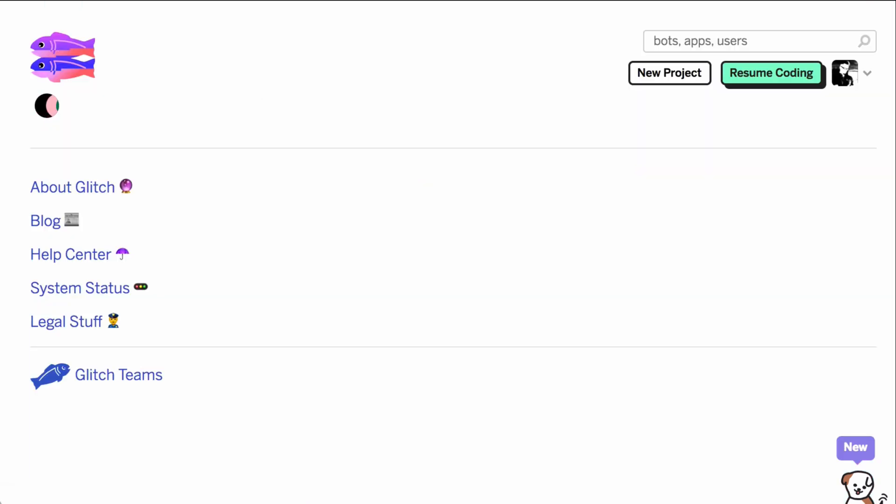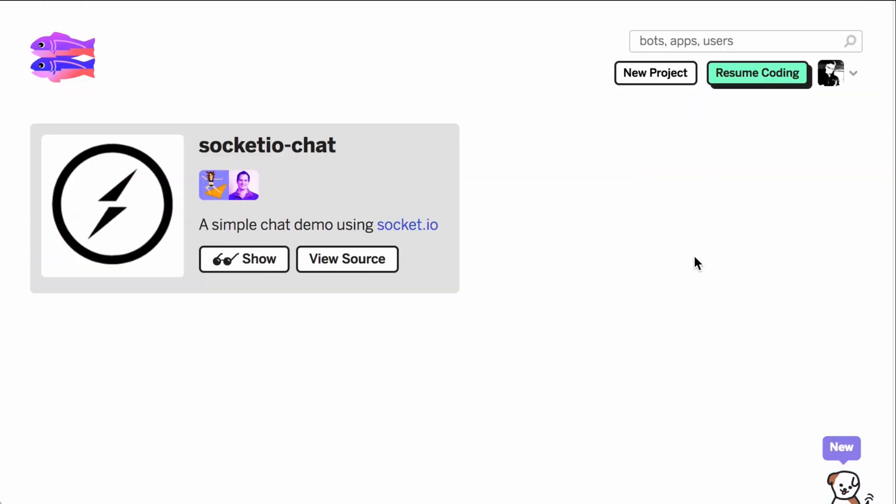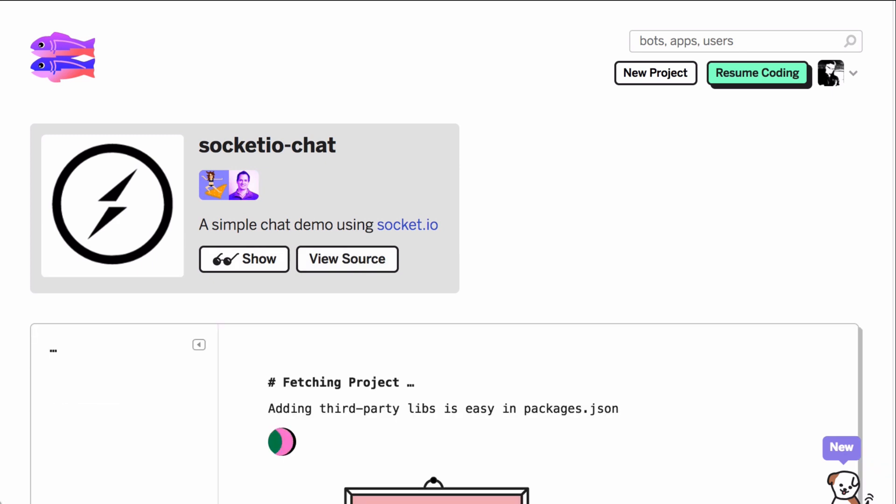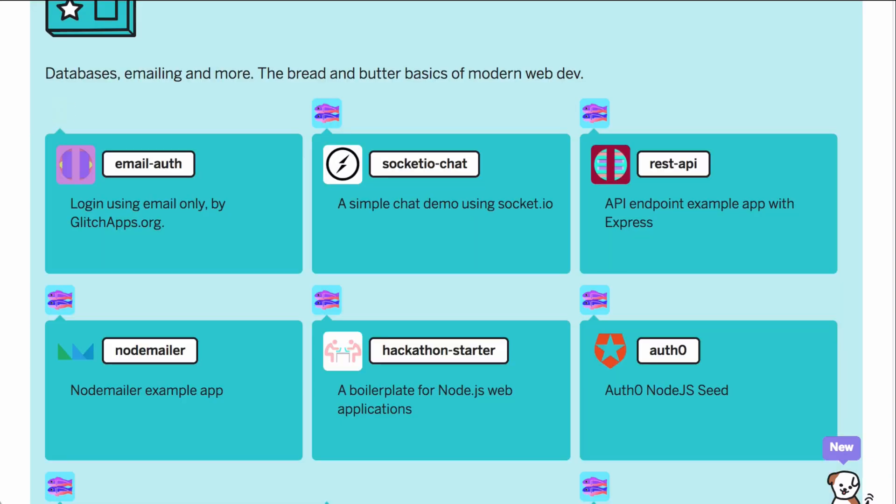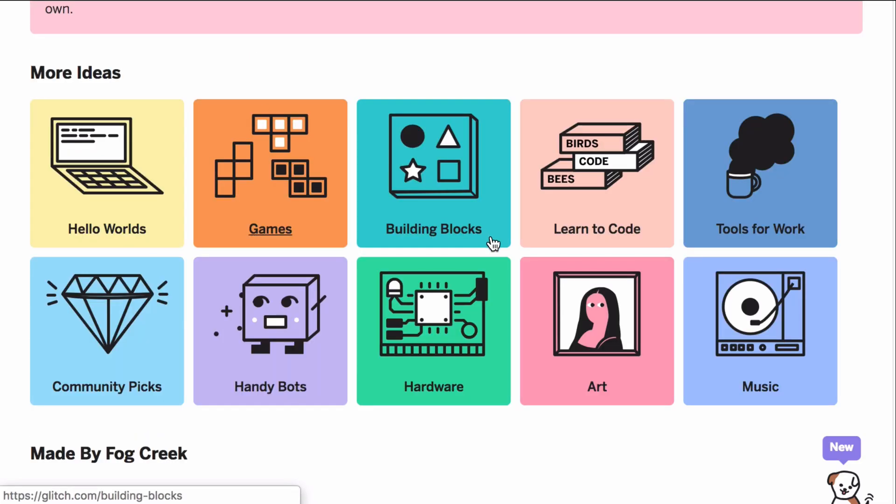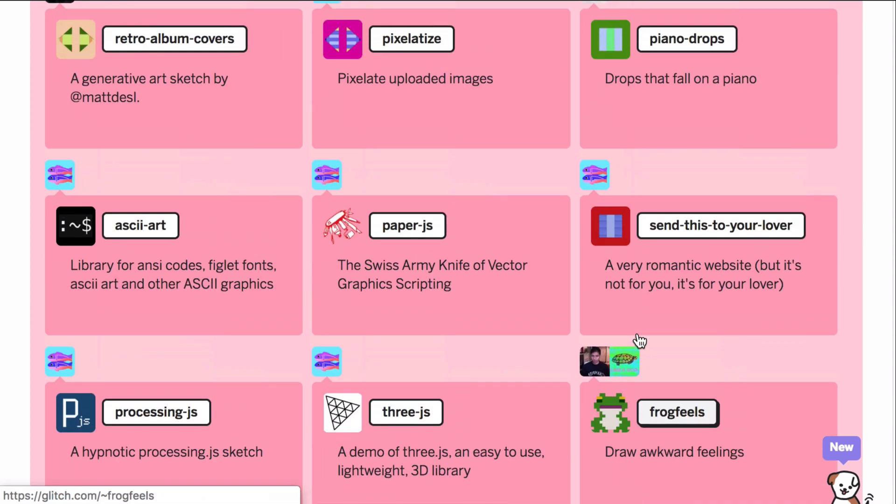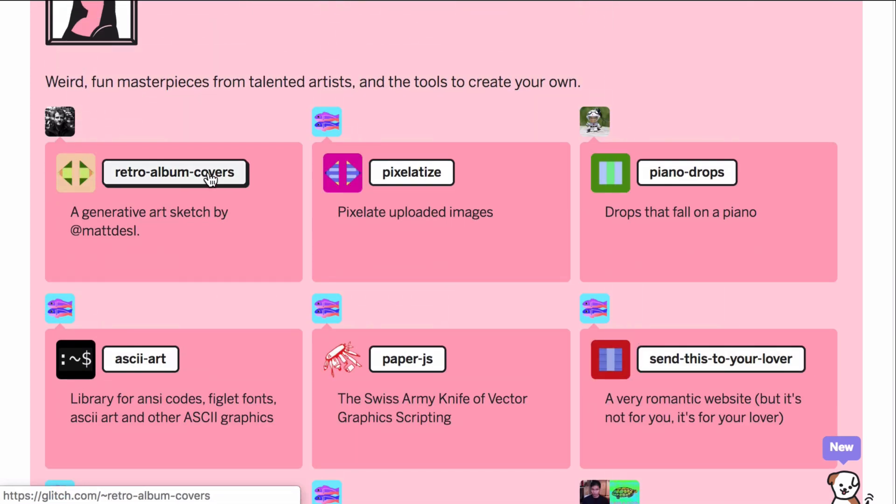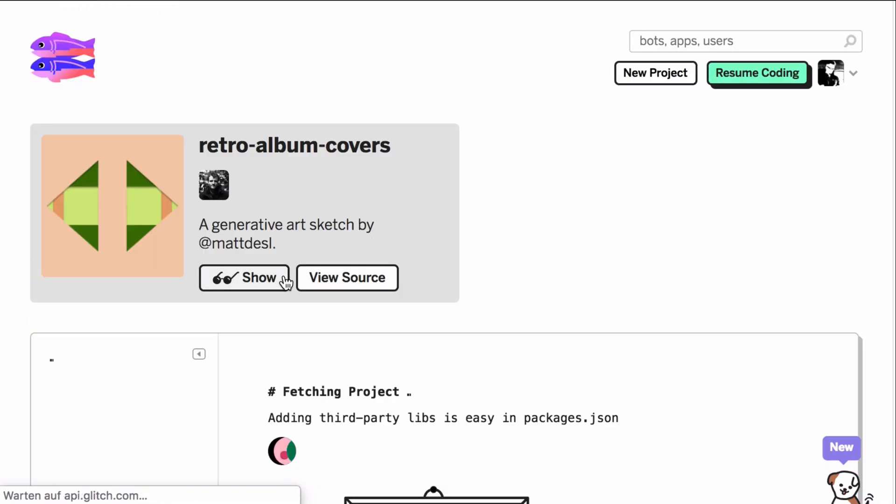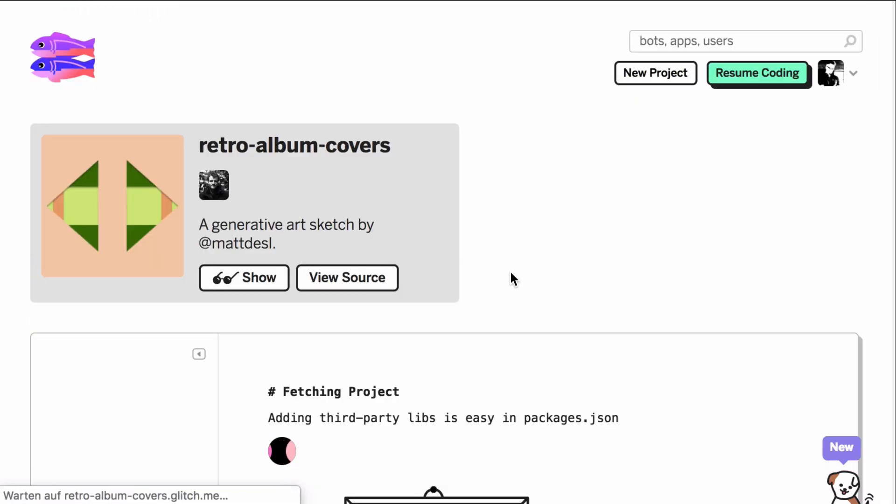The key point is that it's based around the community approach of creators helping other creators and remixing their apps. That's glitch-speak for forking just like you can do with a CodePen or a GitHub repo.